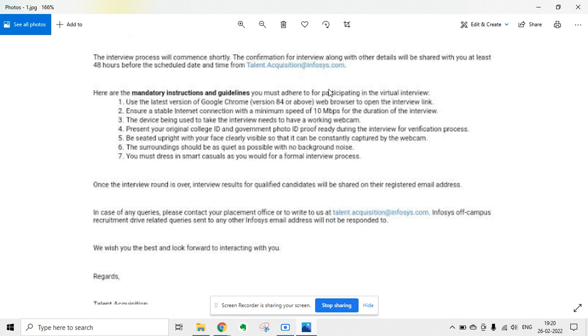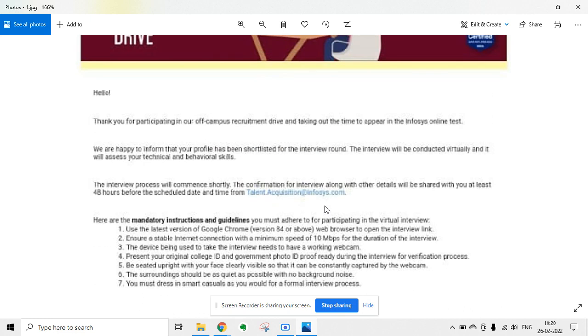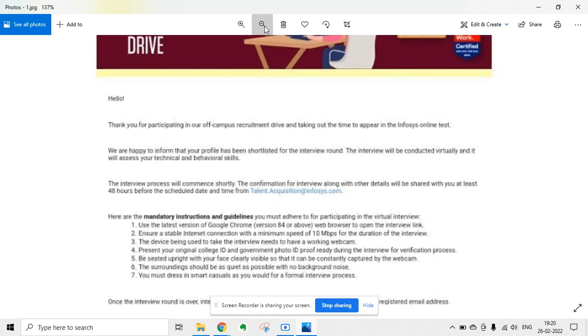Your interview results will be declared after 15 to 20 days. If you have any queries, you can send them to talent dot acquisition at infosys dot com.